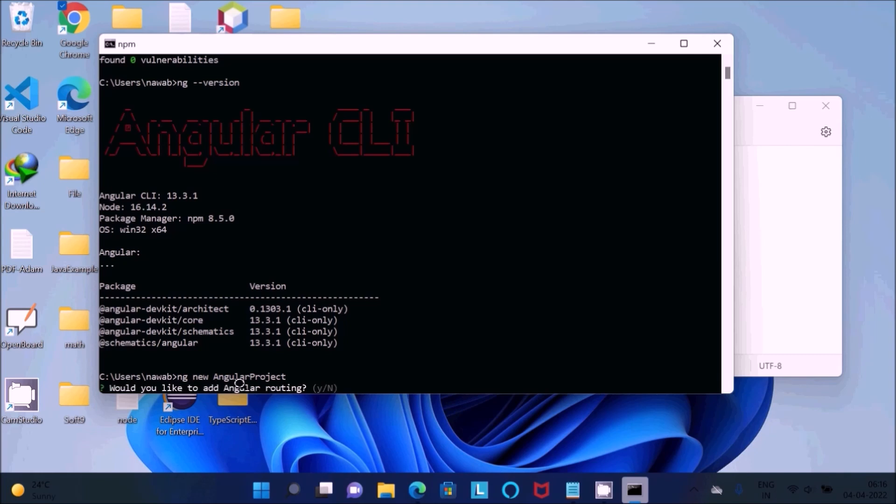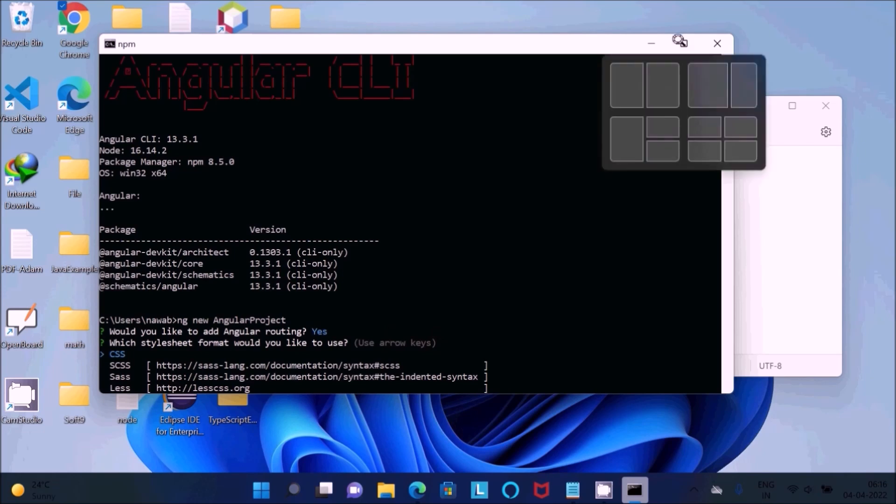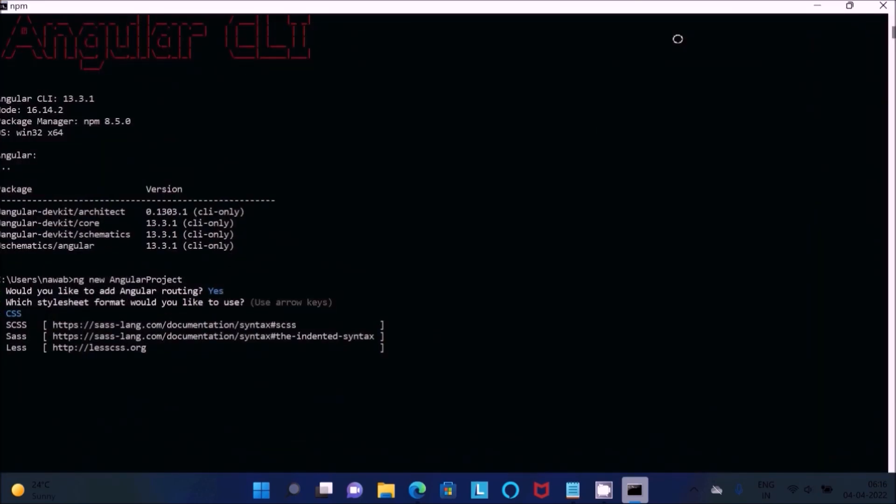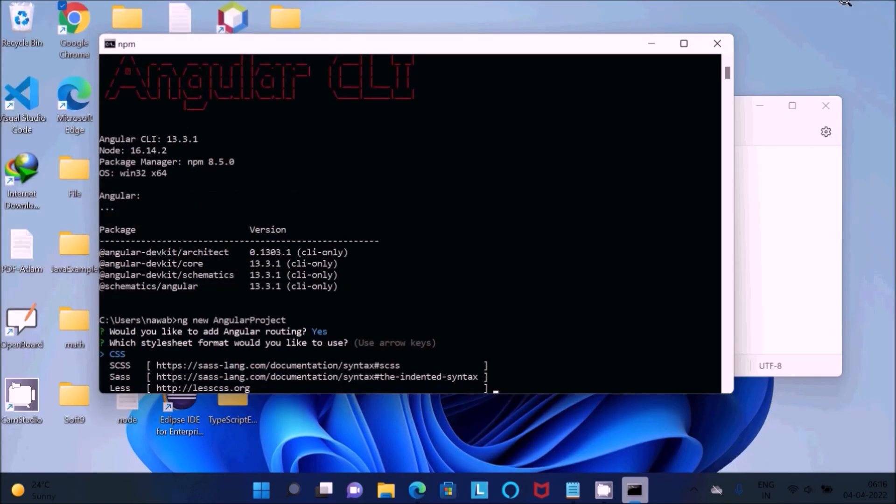Would you like to add? Type Y in small, press Enter. Now you can see some process is going on. You need to wait for a few seconds to create this project.